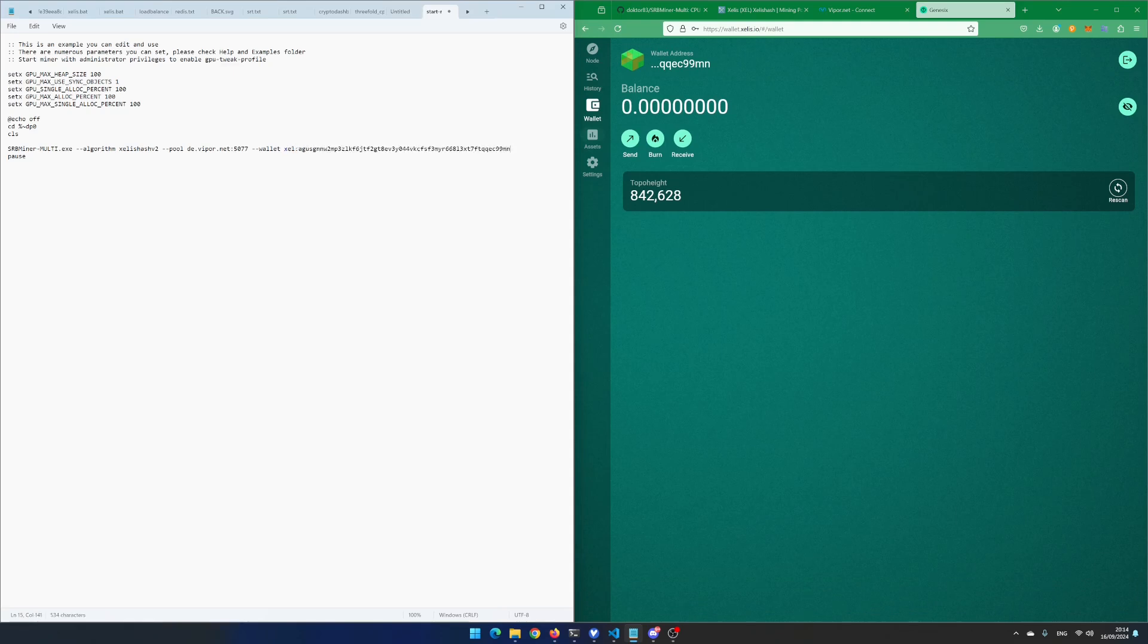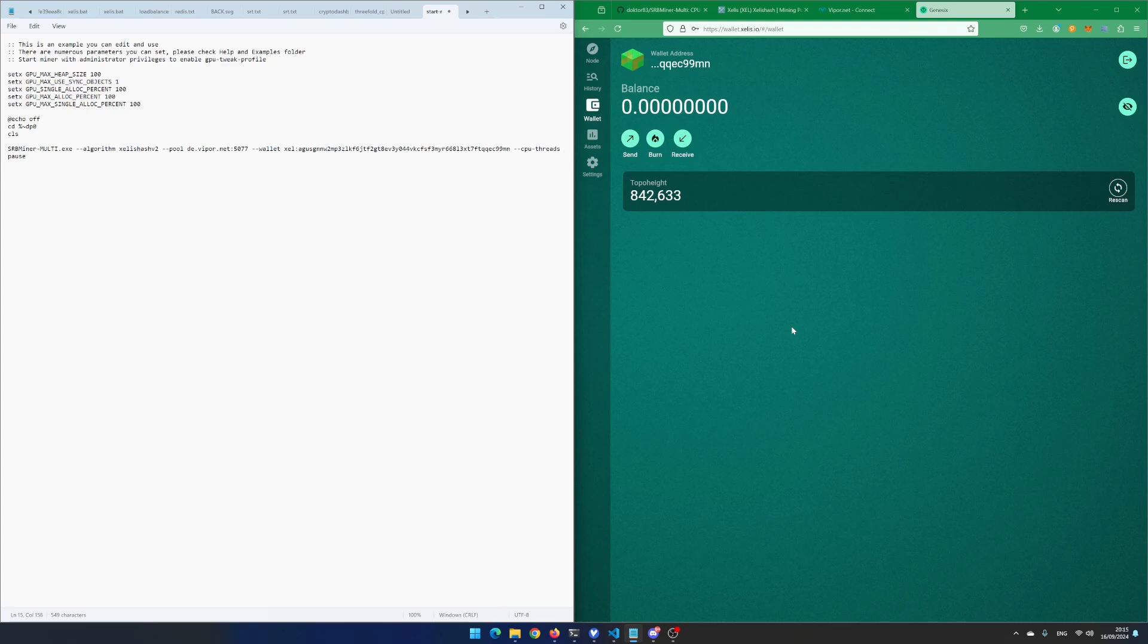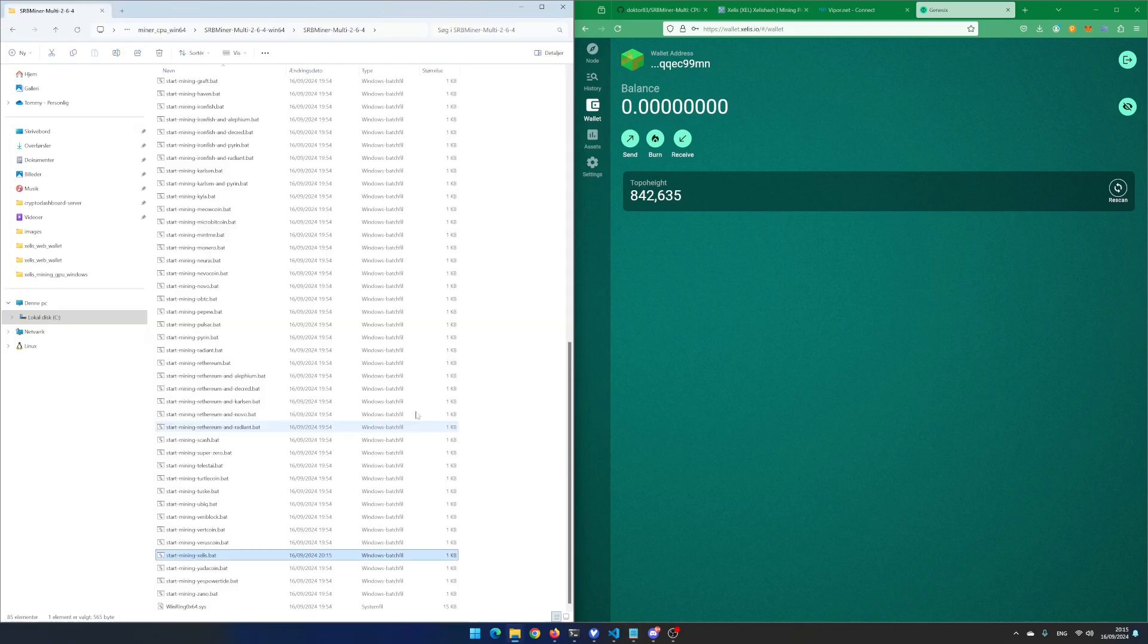My CPU has 16 threads, but I only want to use 8 of them. Therefore, I add the variable .cpu-threads and enter 8. Save the file.